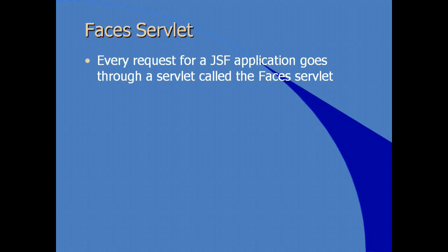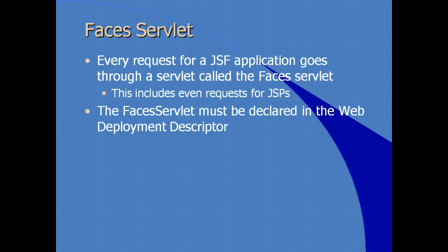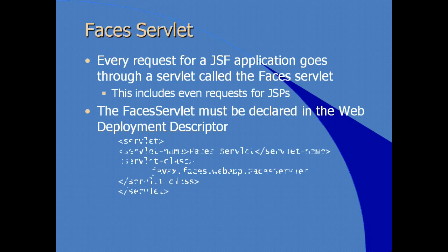So, what is this faces servlet we keep speaking of? Every request for a JSF application goes through a servlet called the faces servlet. Even requests for JSF resources are routed through the faces servlet. In order to do that, the faces servlet is declared in the web deployment descriptor just like you would any other servlet.